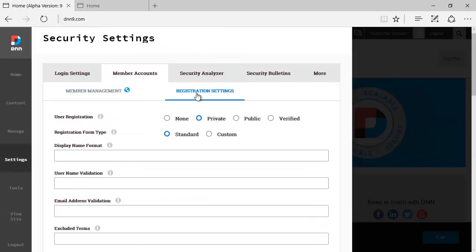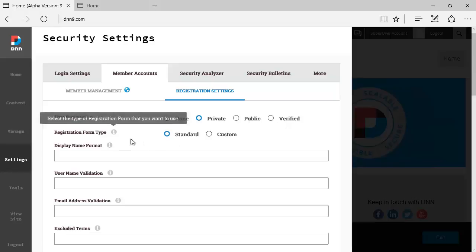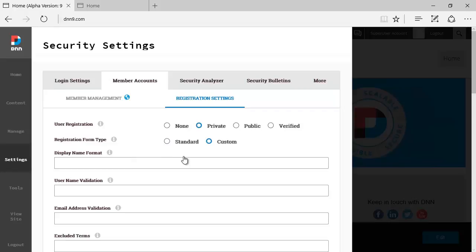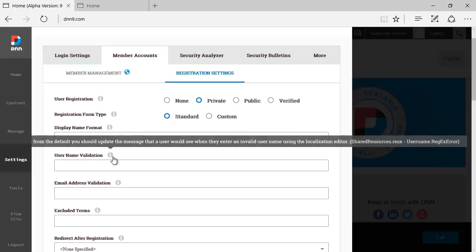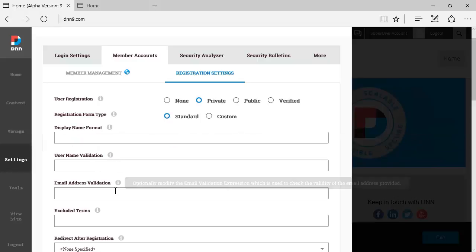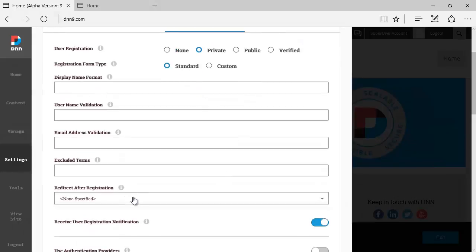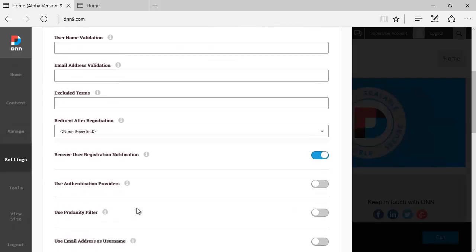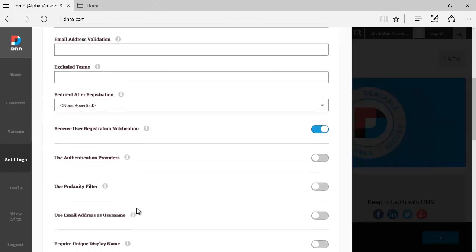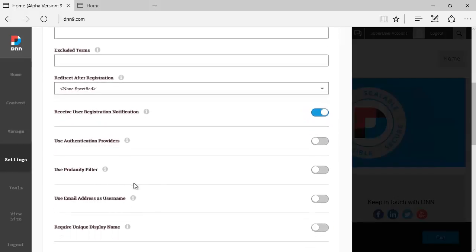Then we have registration settings as well. They used to be under admin site settings. You can say what type of registration: none, private, public, verified. Registration form: if it's standard with the standard questions or a custom format. Those options existed as well on DNN8. The format of the display name—I'm just going to select the standard here. Then name validation, you can specify some validation rules, email address validation. I'm not going to go through each one of those options, I'm just going to browse through quickly. Use profanity filter, all the usual options that we used to have under the admin site settings.